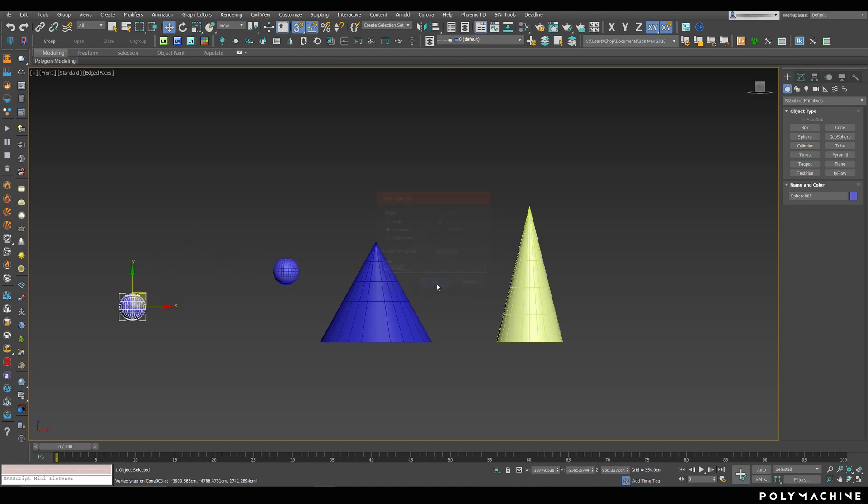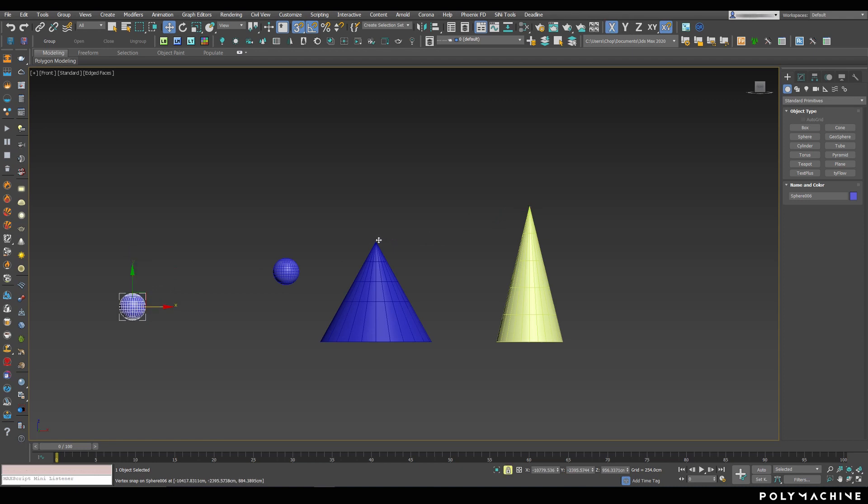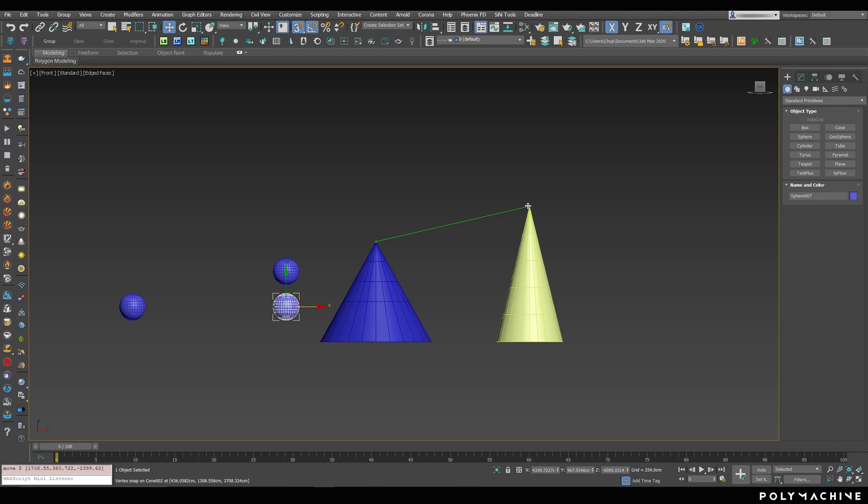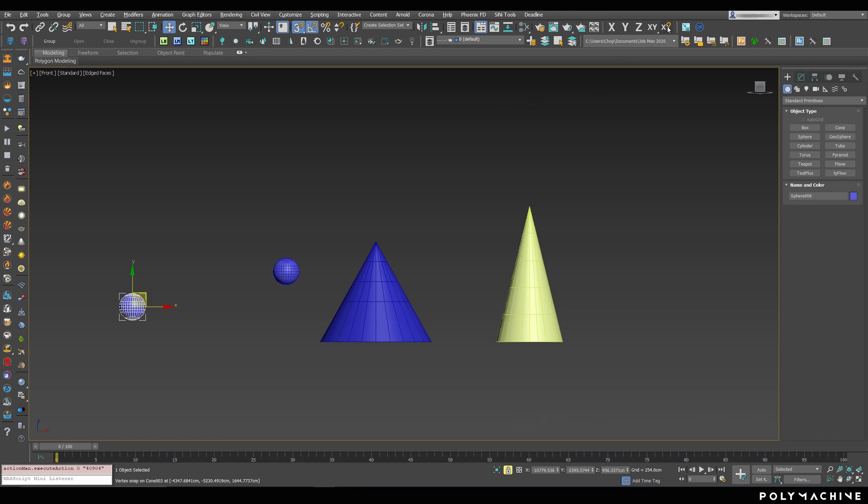Now, bear in mind, moving objects like this also respects axis constraints. So, you can use that to your advantage and move objects by referencing points in either a selected axis, a plane, or in full 3D space if you disable axis constraints. By the way, Alt-D is the default shortcut to toggle axis constraints.